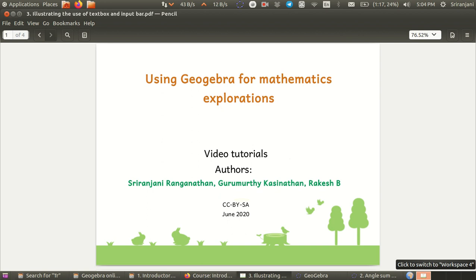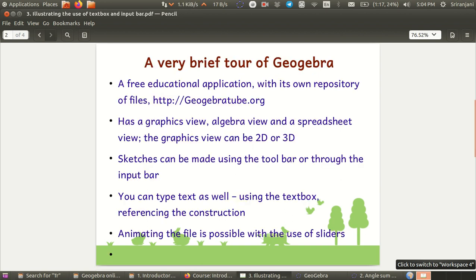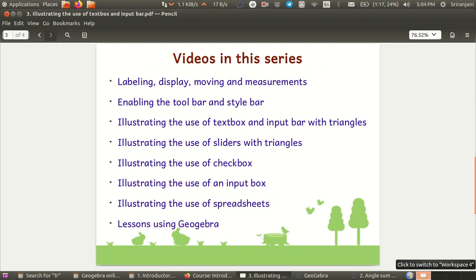Hello and welcome back to this tutorial series for GeoGebra for using mathematics explorations. In this tutorial, we will be looking at the use of text box and an input bar with an example of a triangle construction.